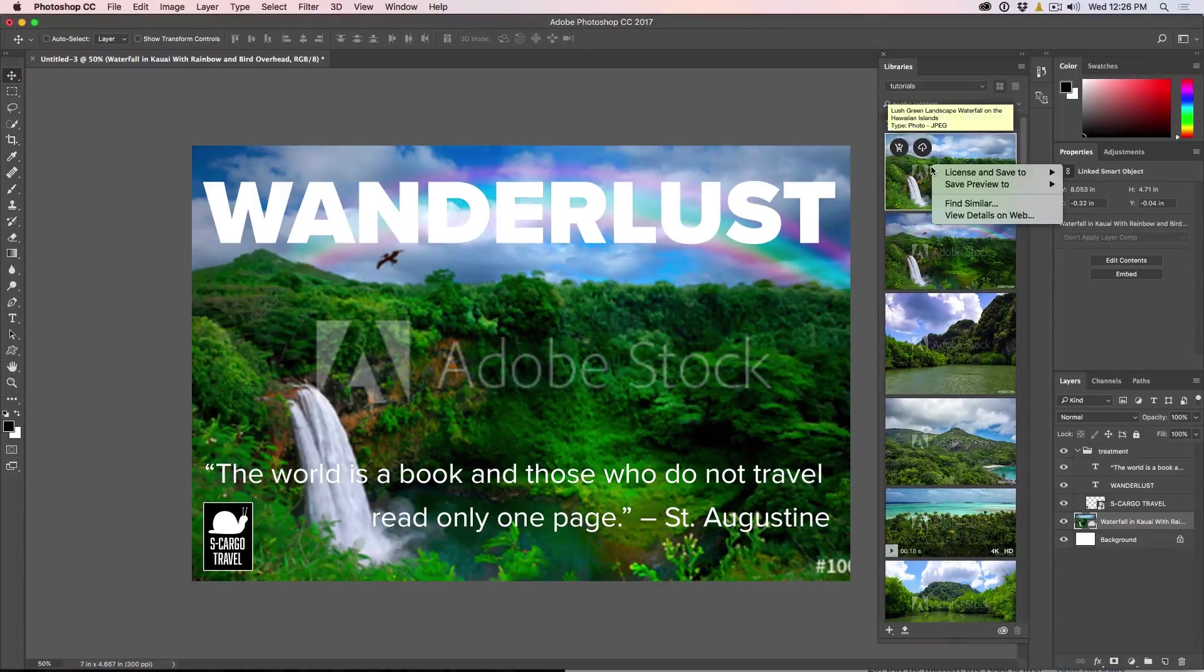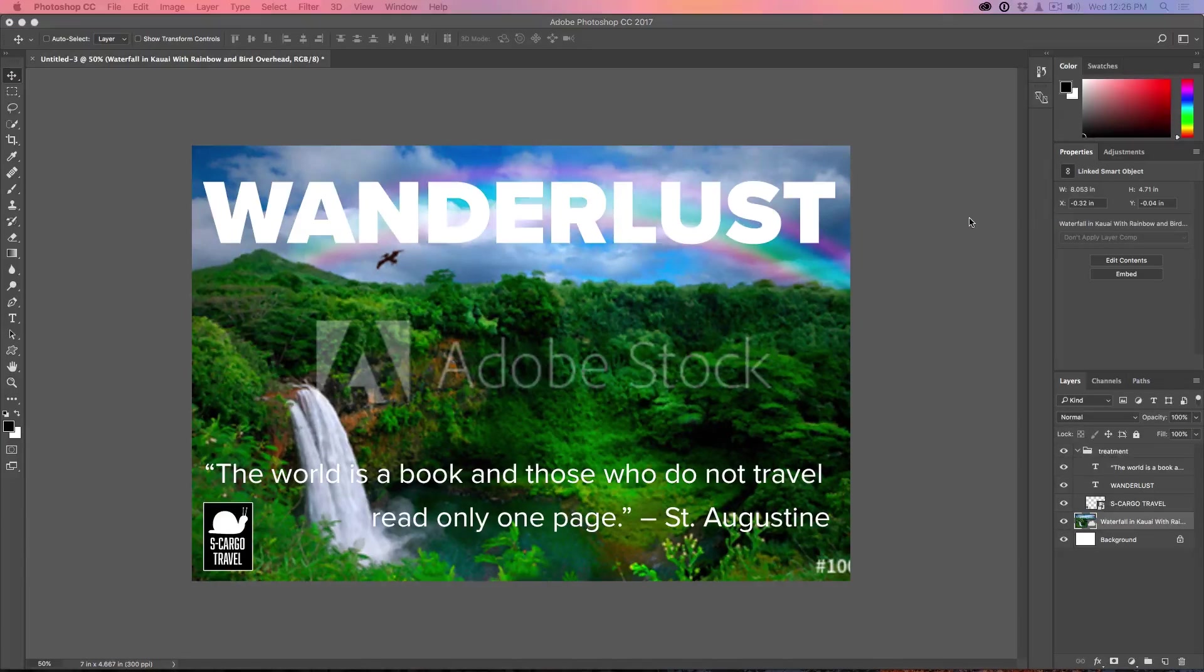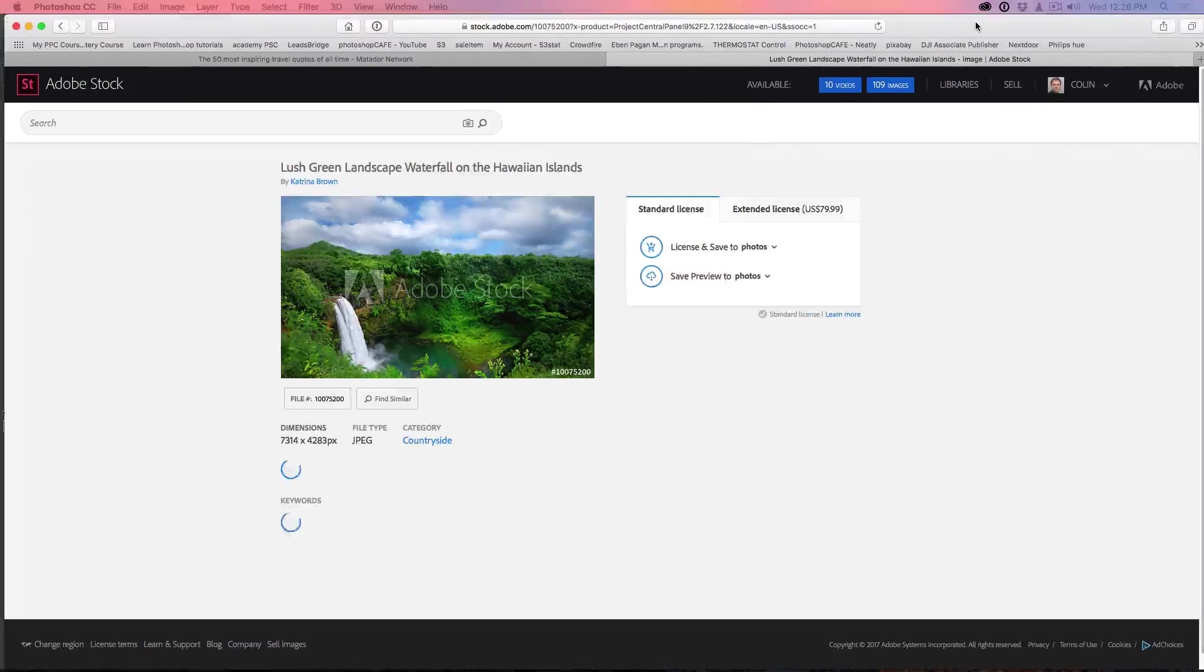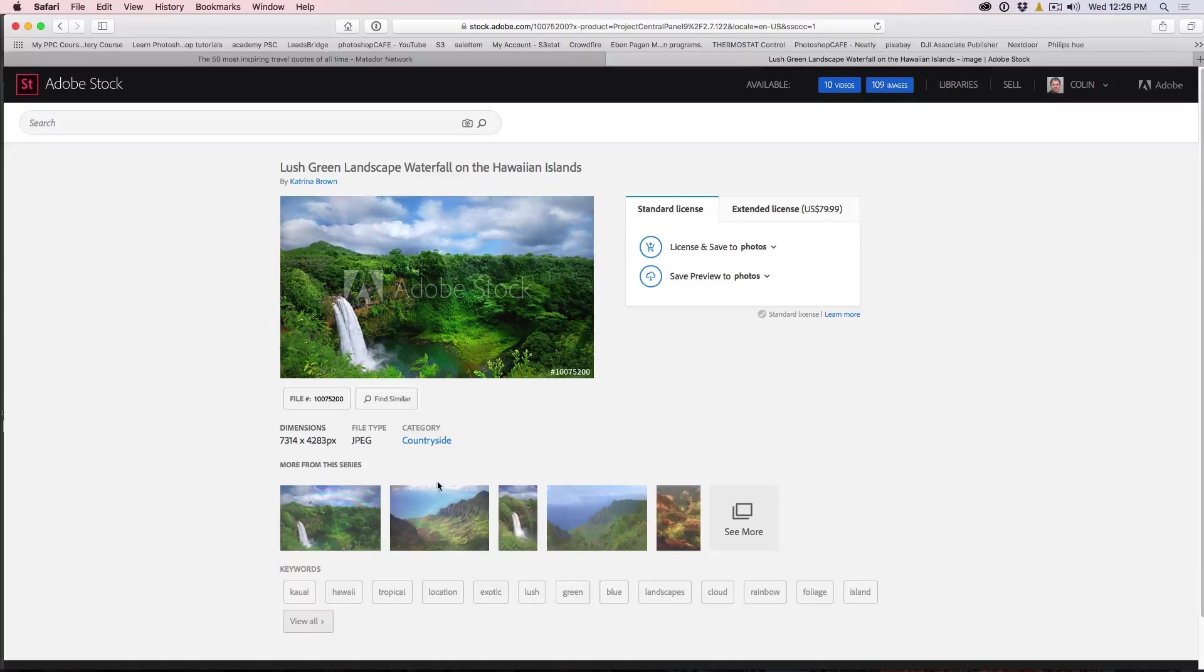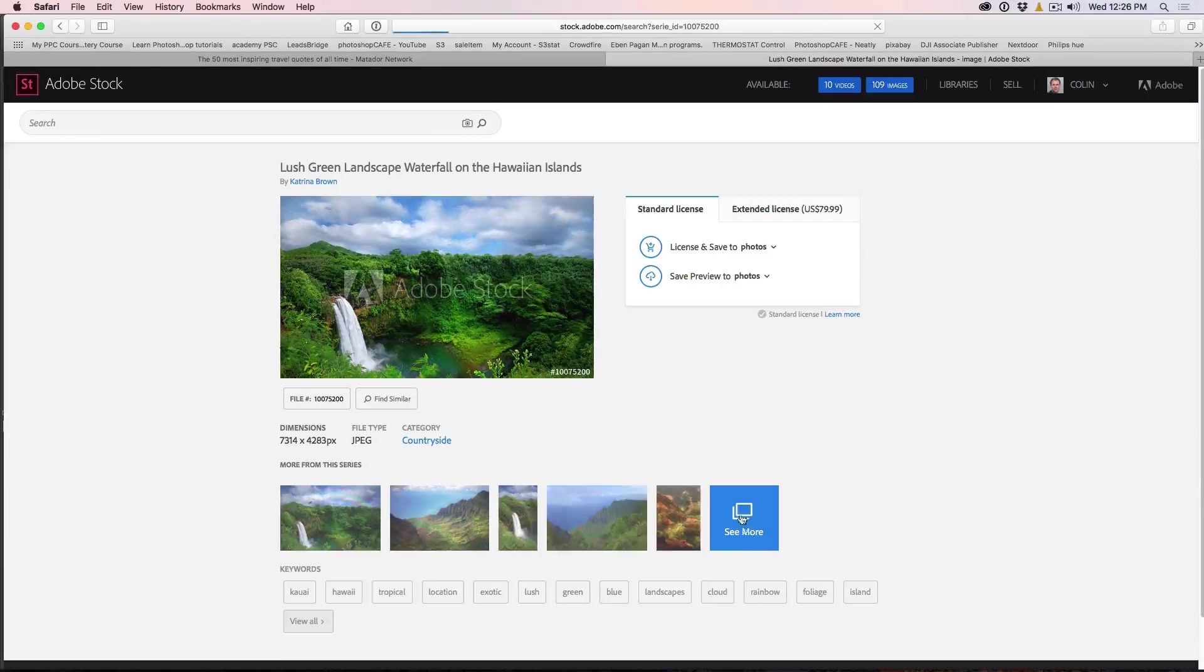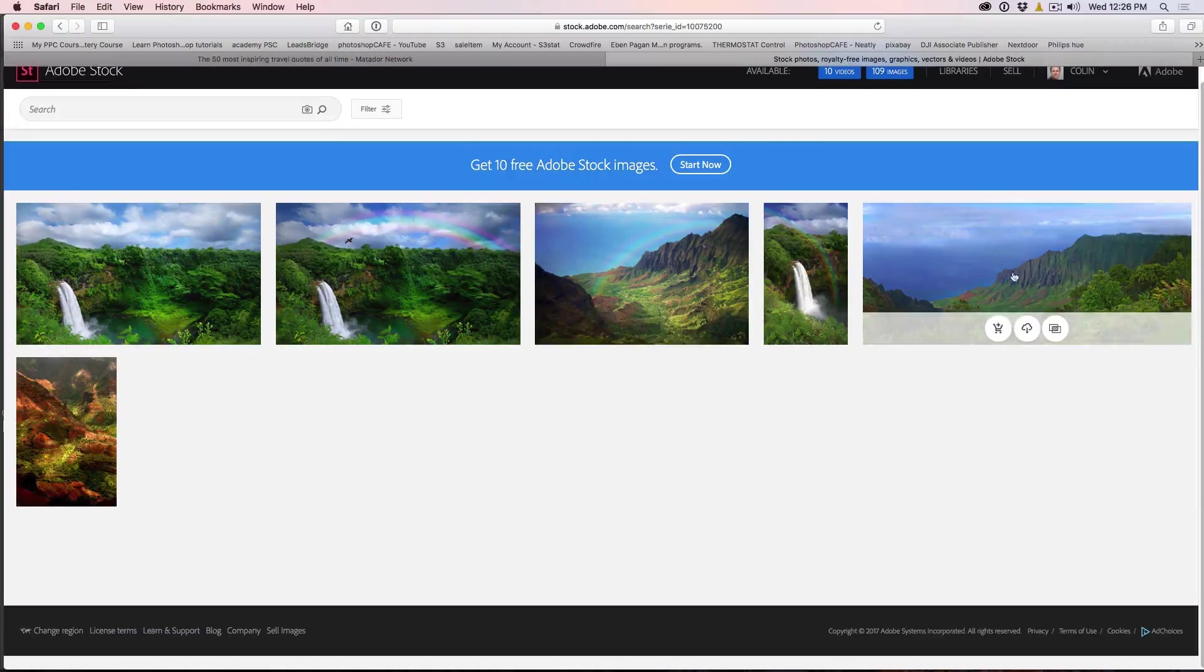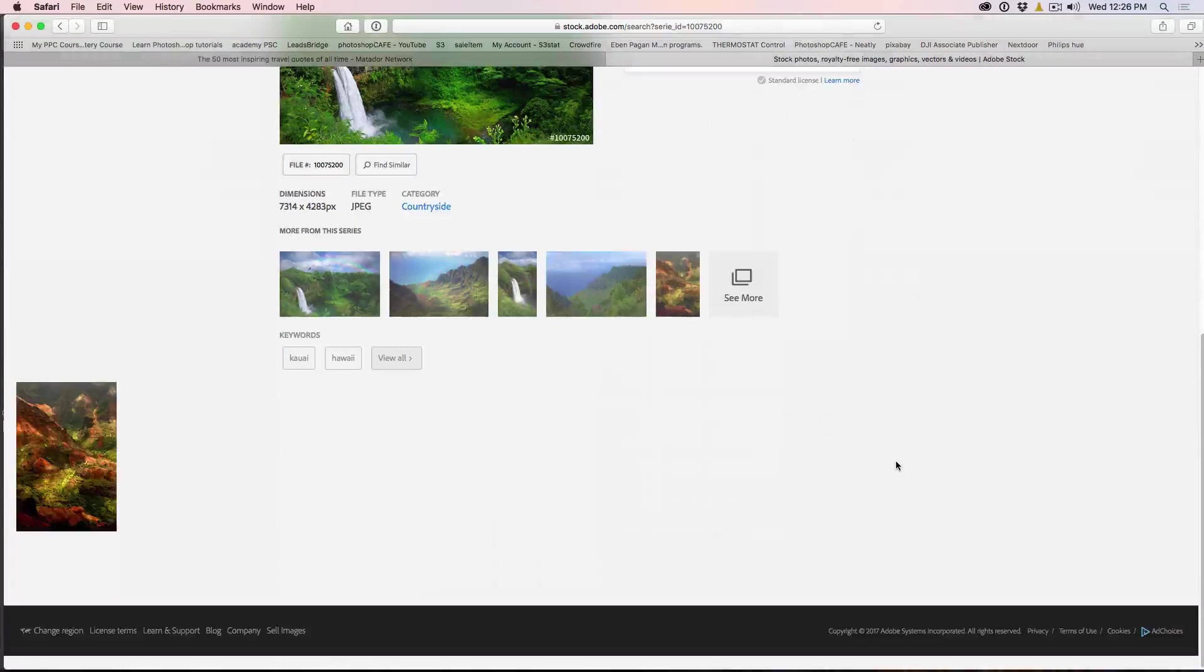So what we can do is we can right click here and we can choose to view details on web. So now we're going to go into the Adobe Stocks site. So let me just bring that up here where we have more options. So we can see here, this is what we have, this is the image we were looking at and click on there and you can look at the different photos from that particular series and we can see that they are there. We're just going to click on Show More and we can see there's different photos from this location.